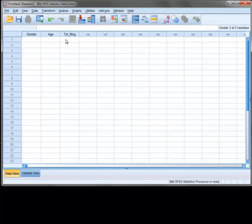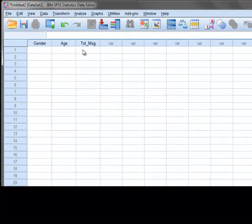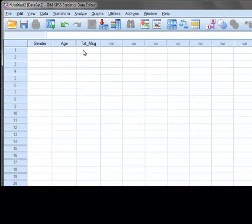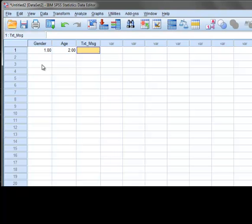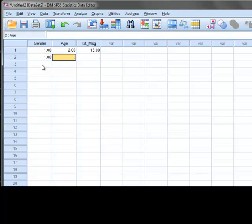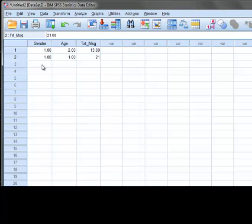Now, starting with our first respondent, we can enter the data. The first respondent was a female between the ages of 20 and 23, who had sent 13 text messages. So we will enter a 1 for gender, a 2 for age, and a 13 for number of text messages sent. Our second respondent was also female, but between the ages of 16 and 19, and sent 21 messages. So we will enter a 1 for gender, a 1 for age, and a 21 for the number of text messages sent.